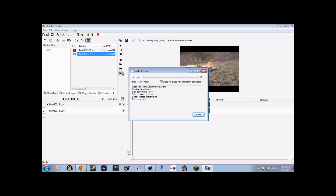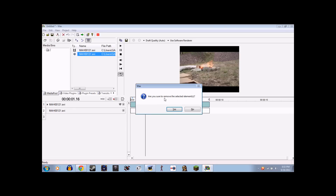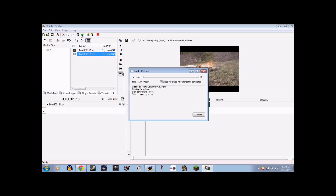Nothing for audio, I mean. Here you go — creating video.avi, start compositing audio, start compositing video, unable to read elemental data, rendering over. So delete this audio, then try rendering again. There you go, it seems to be working.